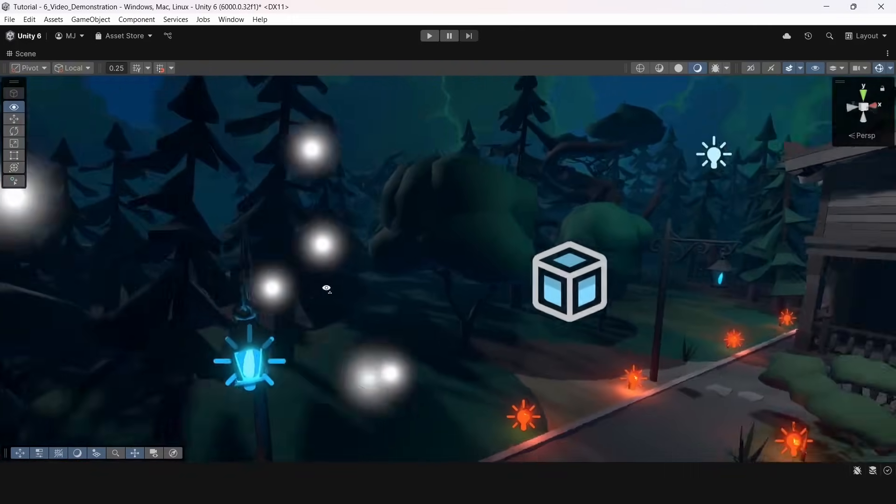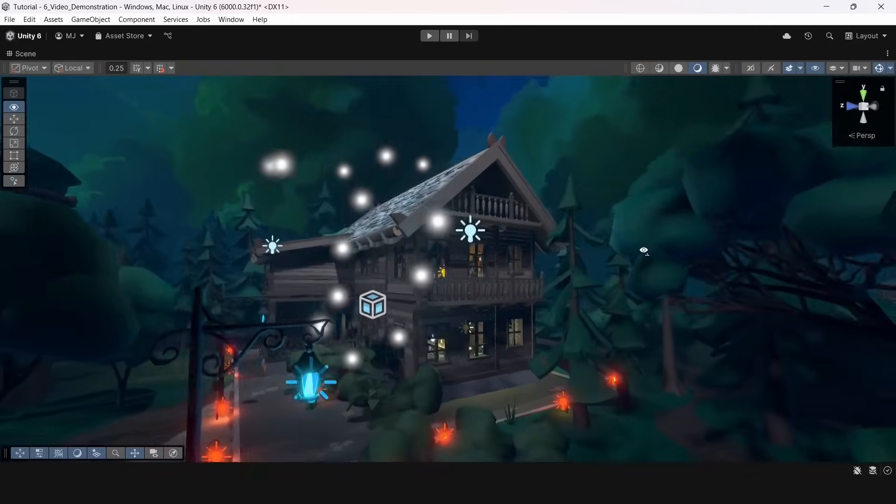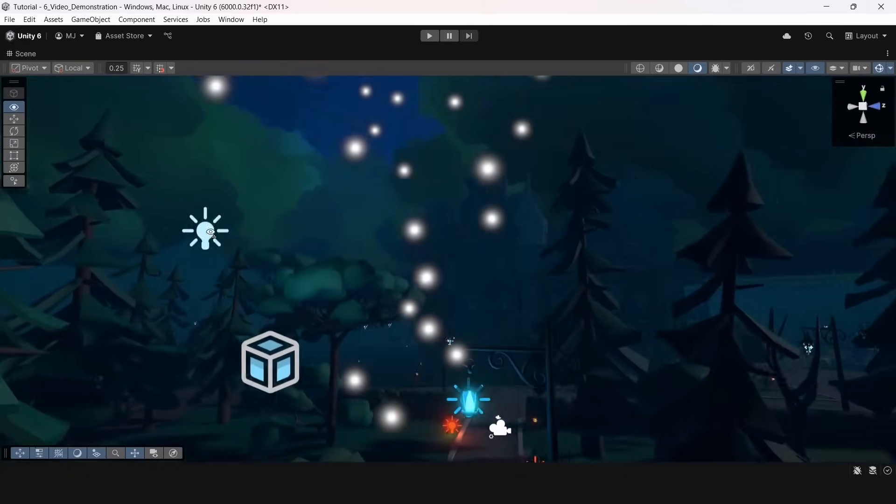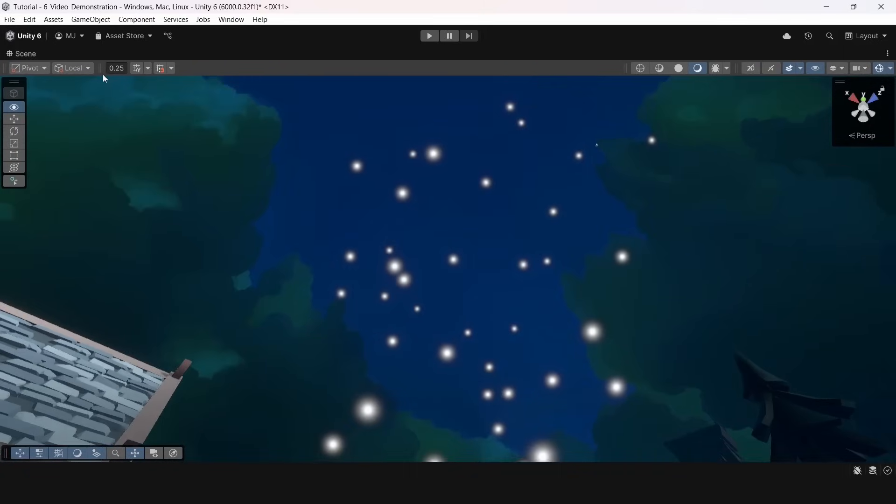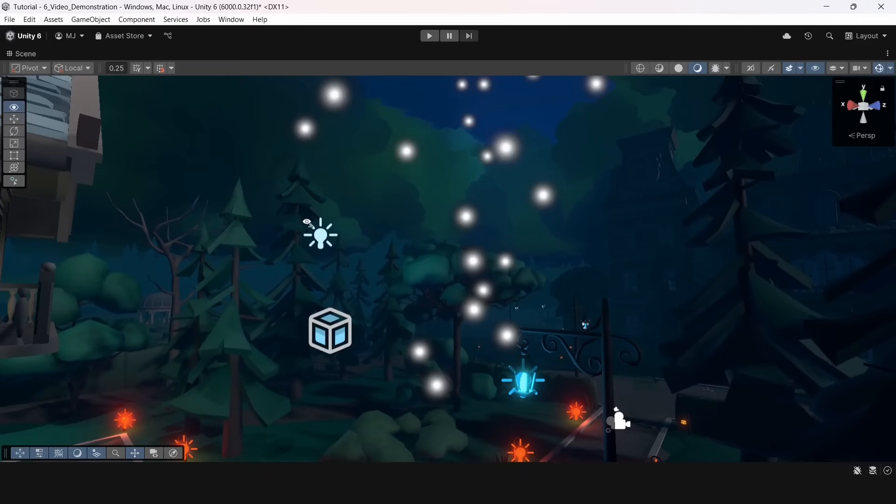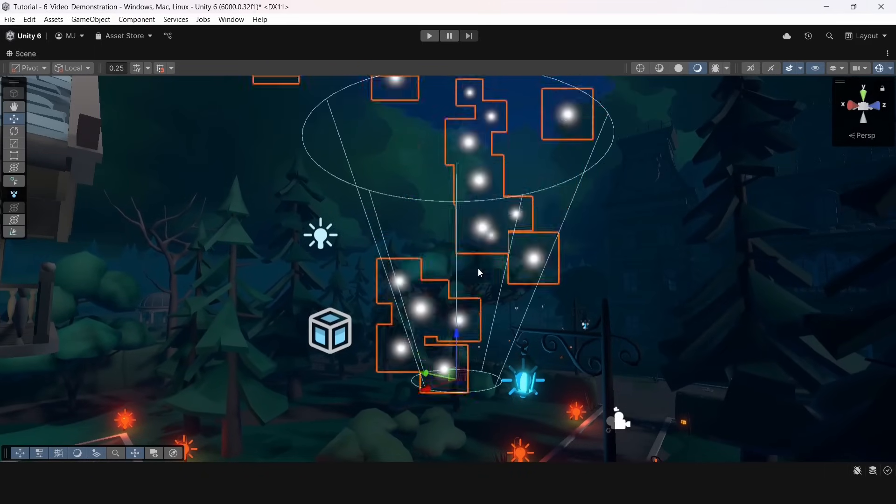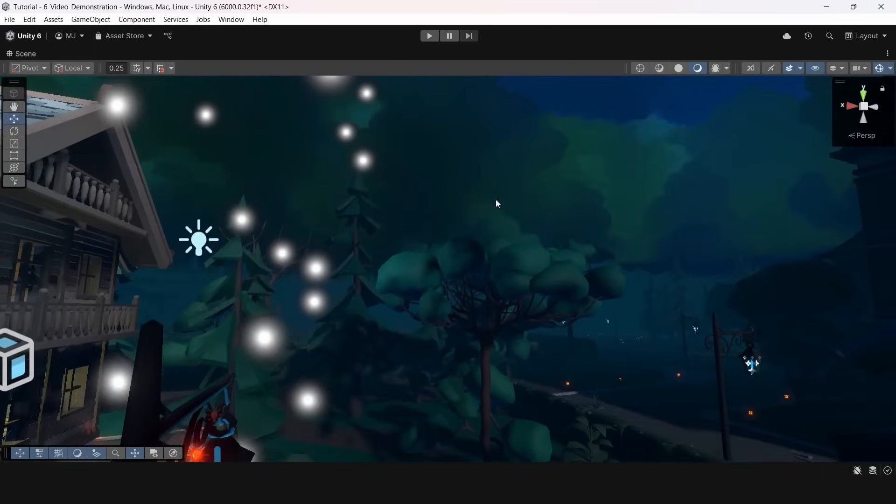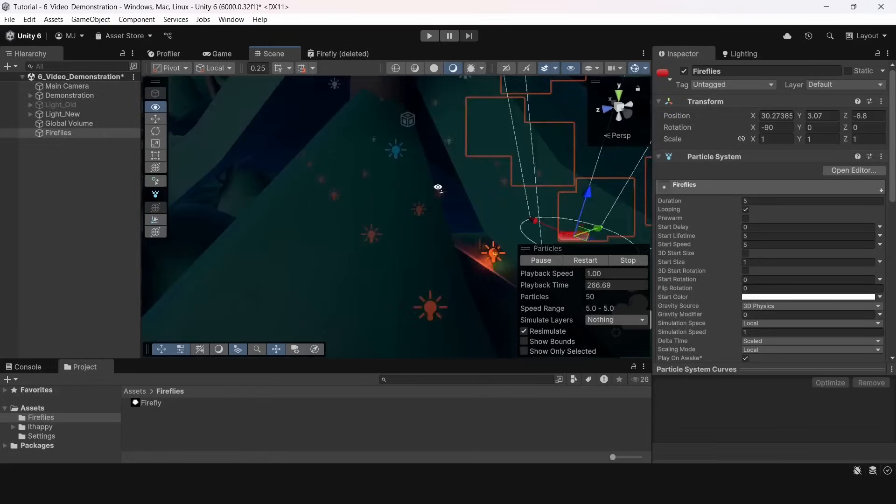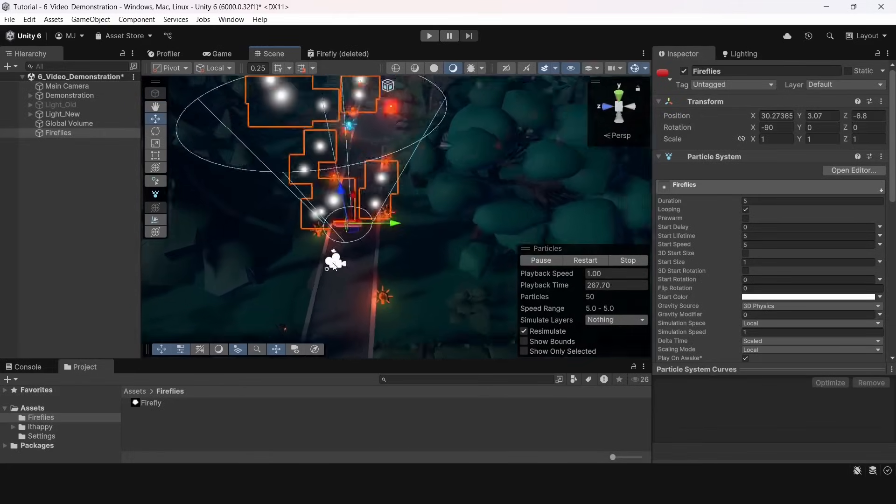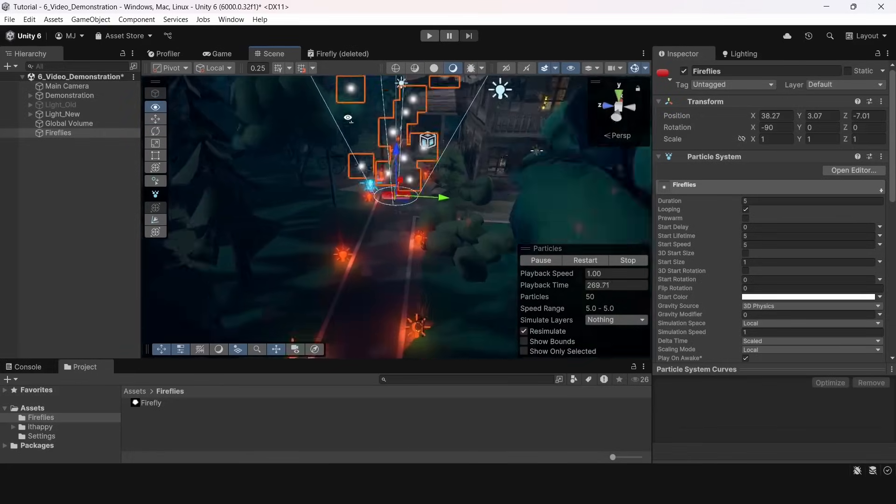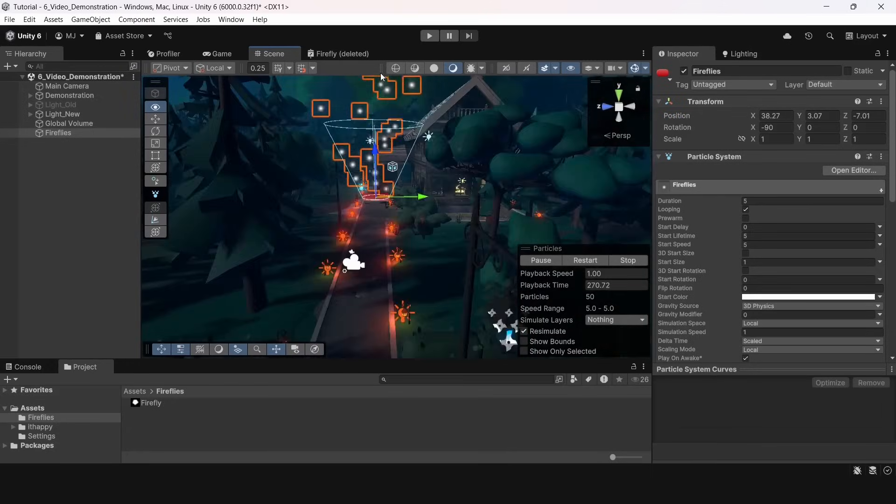You can also notice that none of the particle system is working in the editor until you select it. This is some specifics of Unity and you cannot do much about this. Anyway, this doesn't really look like fireflies. Let's change it a little bit.